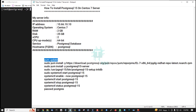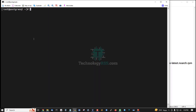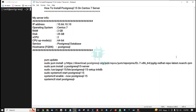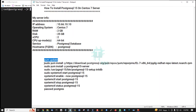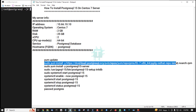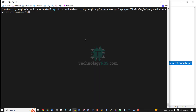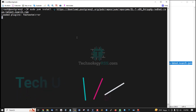First, update and upgrade your server using the yum command. My server is already updated using the yum command. Now I run this RPM package for the latest PostgreSQL.